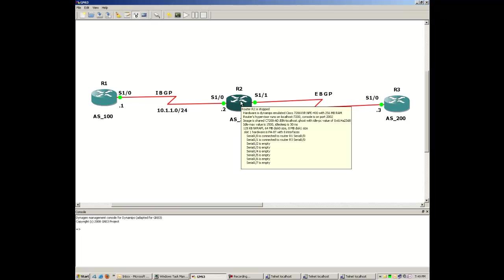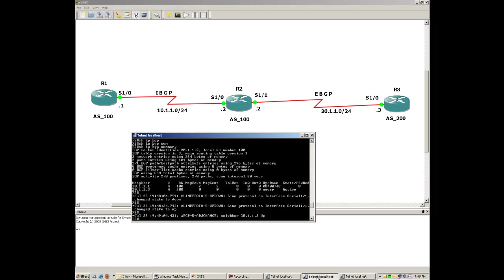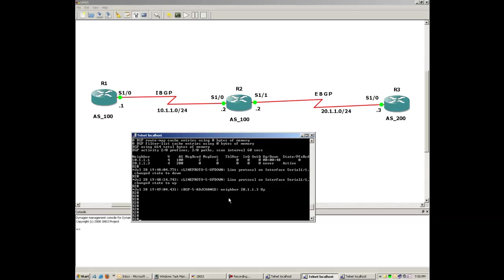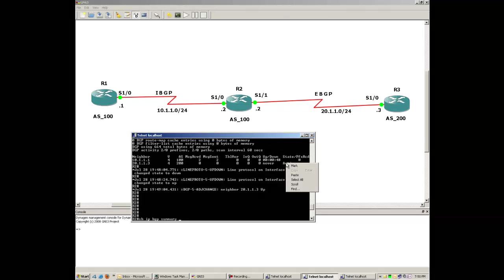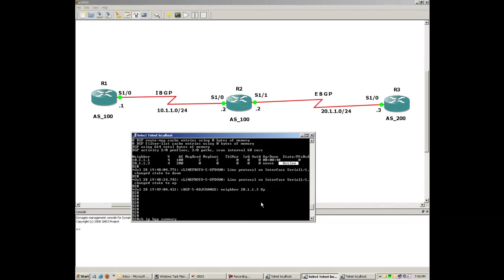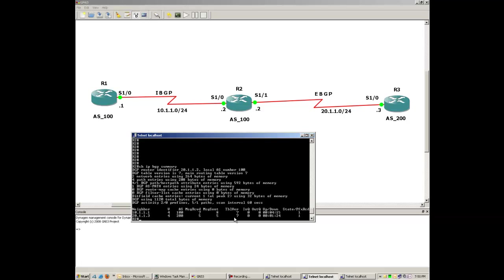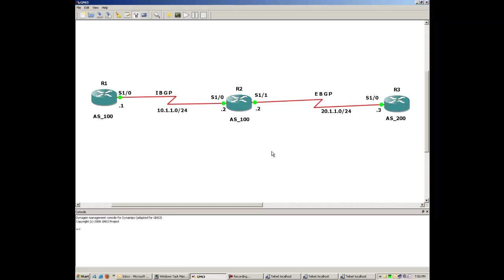Let me go back to R2 to show you the status there, because before it was showing 'active' for Router 3. As you can see in the console, the neighborship with dot 3 is also up. Running 'show ip bgp summary' again — previously the status with dot 3 was active, but now it is proper. I have neighbor ships working with both routers: with R1 it is IBGP, and with R3 it is EBGP. This was the basic lab on how to configure IBGP and EBGP neighborship. Thanks for watching.